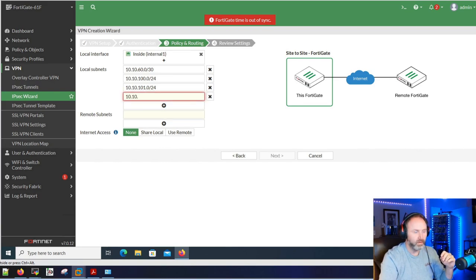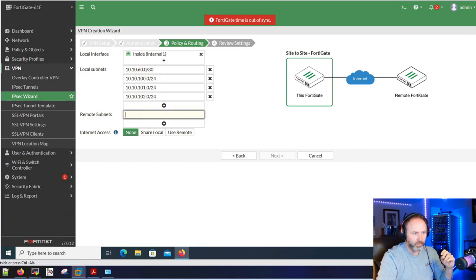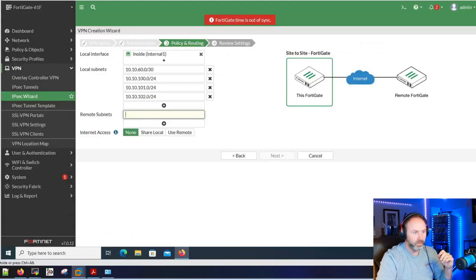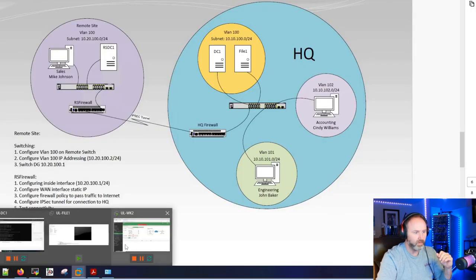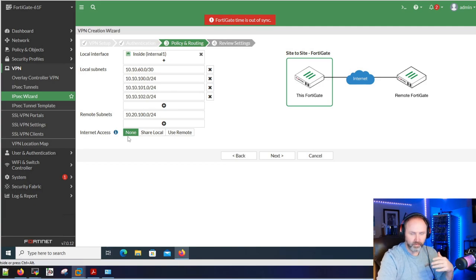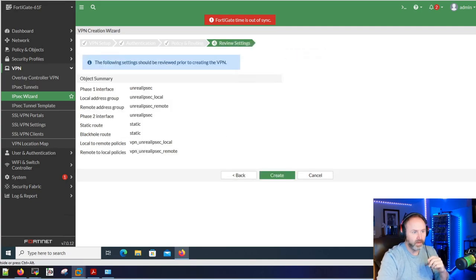Adding local subnets: 10.10.60.0/30, 10.10.100.0/24, and 10.10.102.0/24. The remote subnet is 10.20.100.0/24 - that's the remote network we're adding to this config. We're not routing their traffic through our internet, so we're good there. Hit Next. The wizard is going to create phase one interface settings and name some default objects. I highly recommend you get familiar with the CLI for how this works and for troubleshooting - we can do those in different videos.